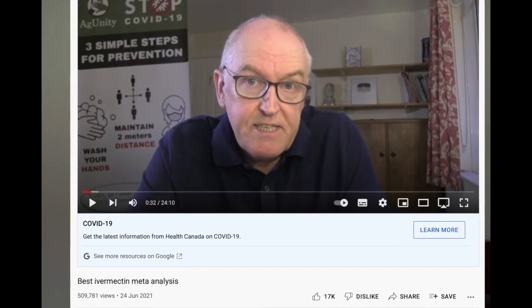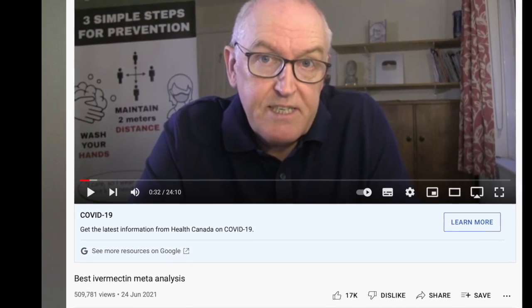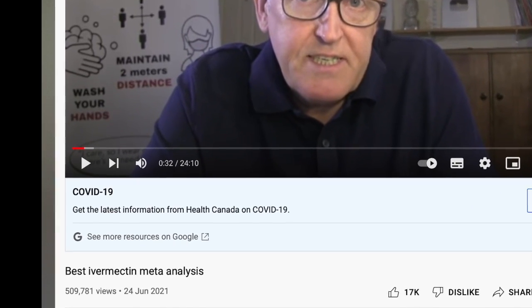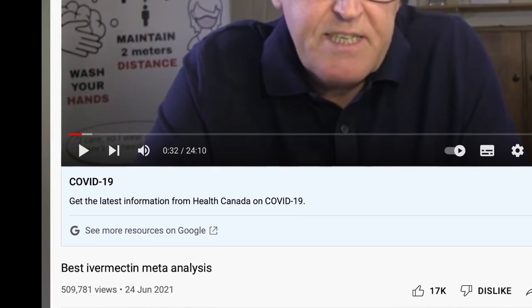Hello everybody, I'm Dr. Yan Yu and welcome to my channel. In this video I'd like to depart from what I normally do on my channel and respond to a video made by Dr. John Campbell, who made a video called 'The Best Ivermectin Meta-Analysis.'